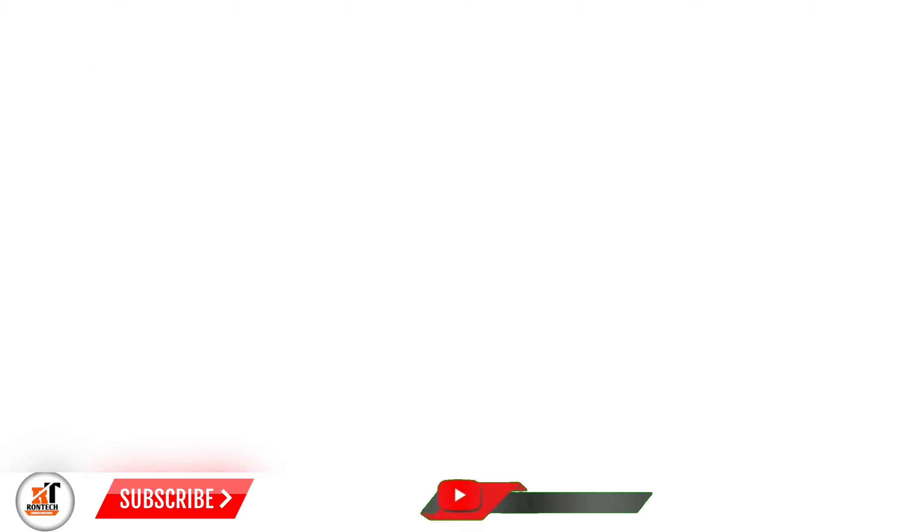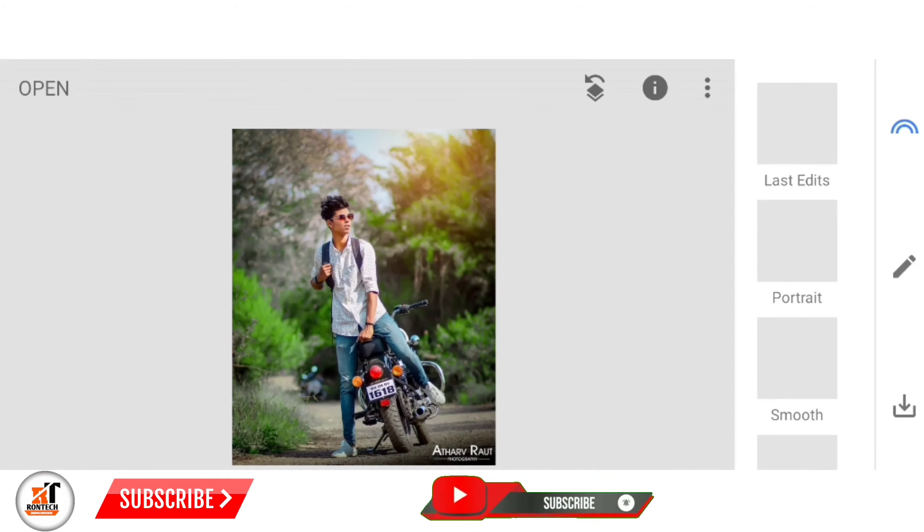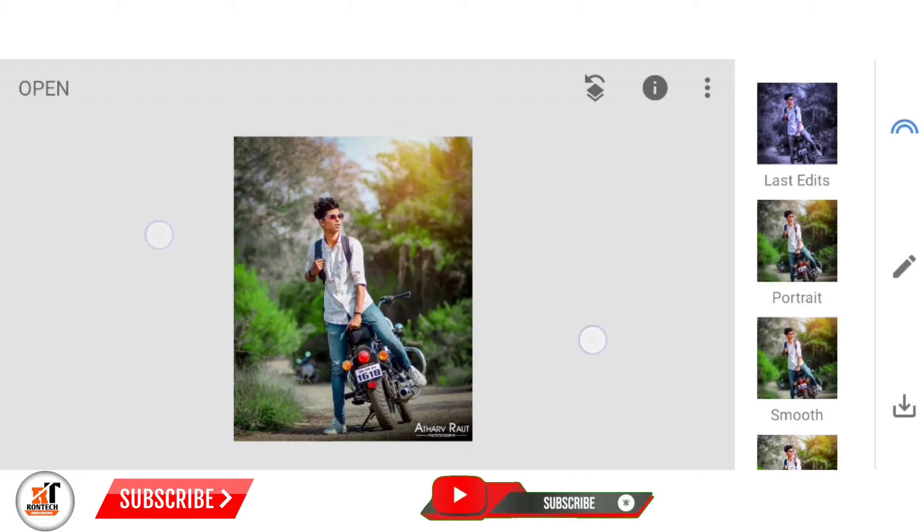Hey there, subscribe to my channel, and also press this bell icon.